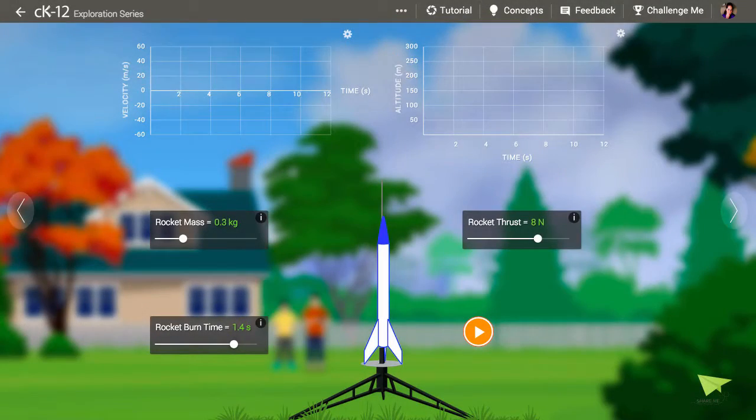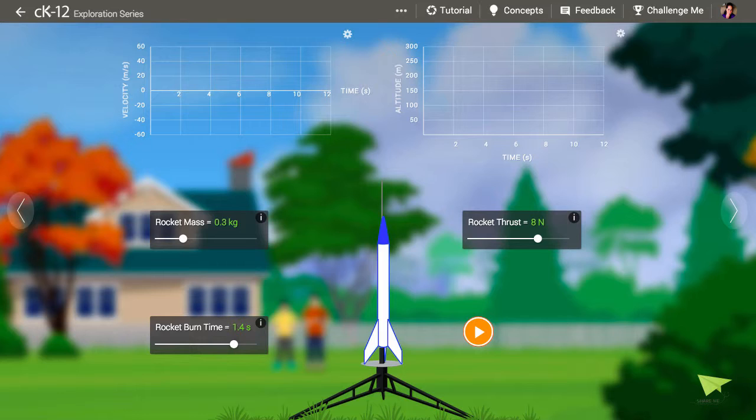This simulation gets at a very important idea in physics. That is, what happens when an object is moving in one direction but accelerating in another.